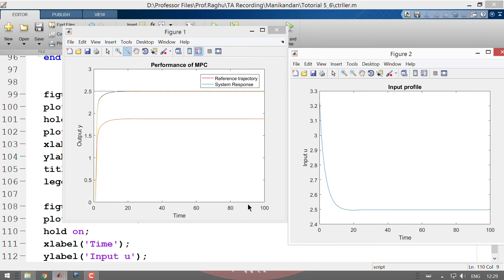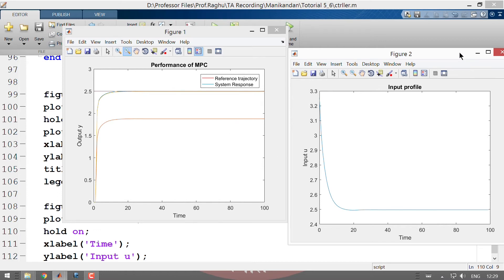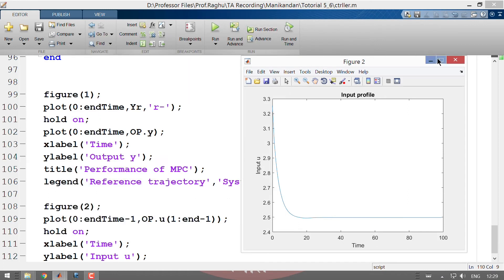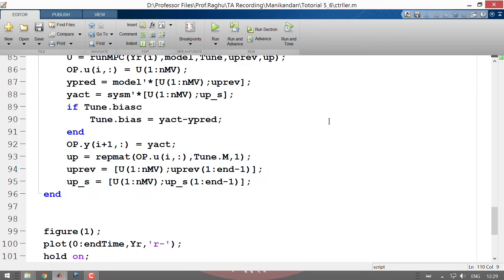With hold on set, we add the new response. Now you can see the response actually reaches the setpoint, with a variation from 3.3 to 2.5 — similar to the previous case.